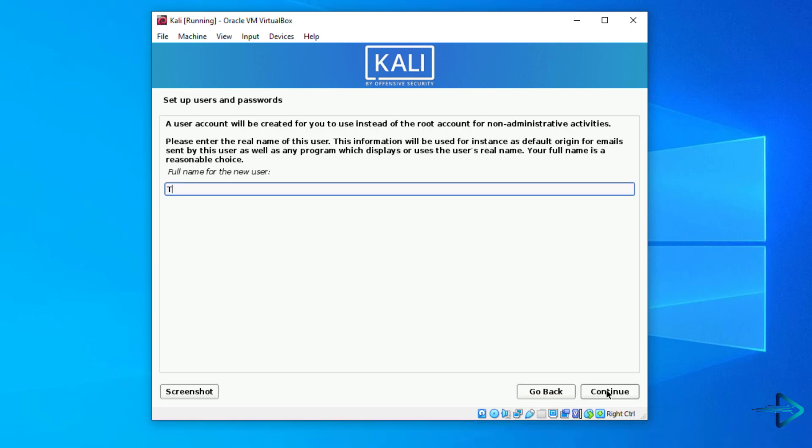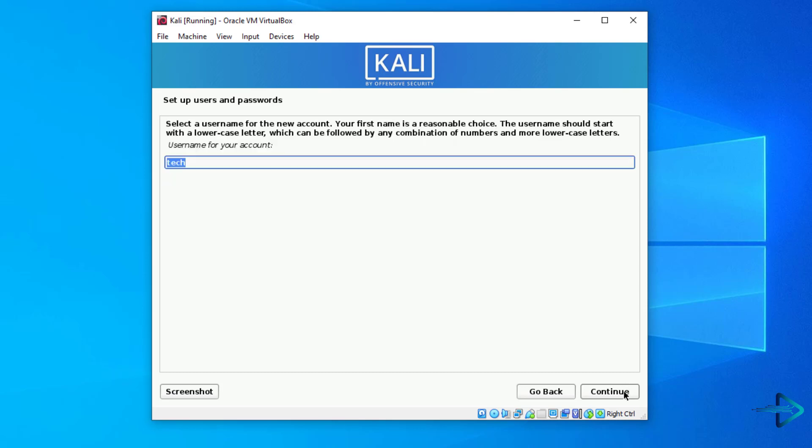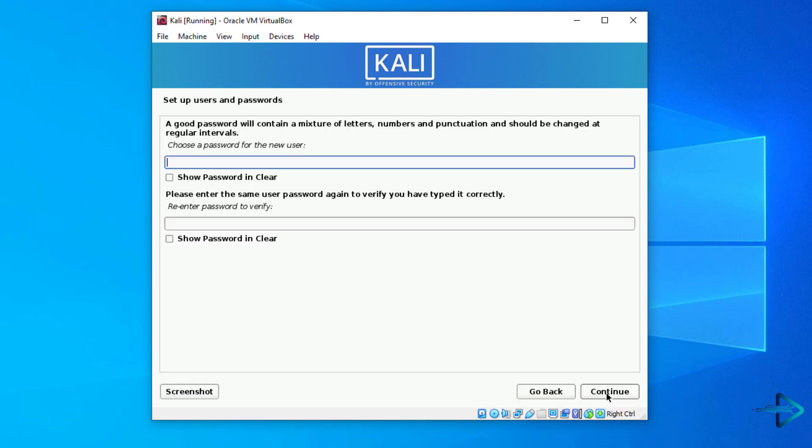Enter your full name for your new user. Enter your username for the new account. It must be lowercase letters. Now here you have to set the password for a new user account. Verify the password.